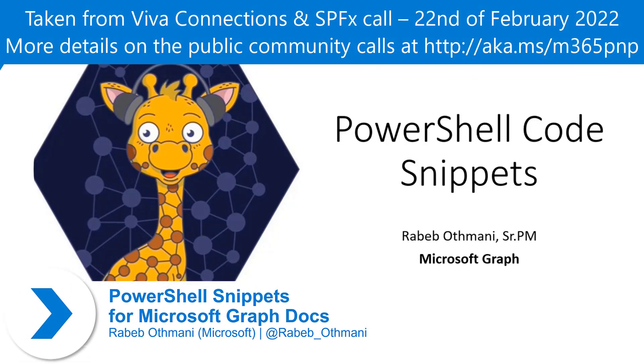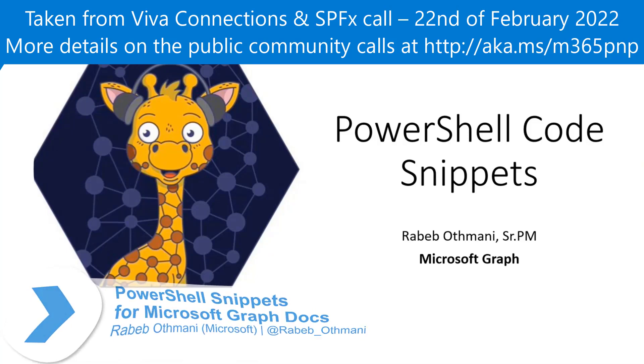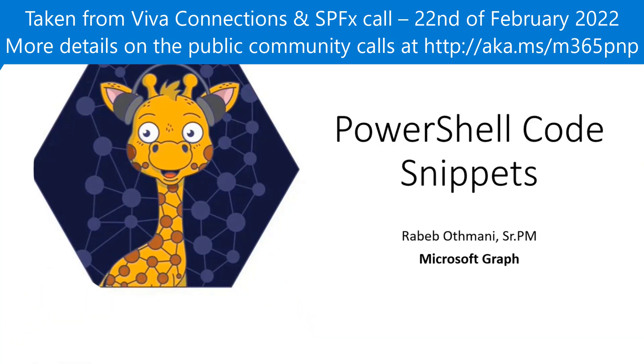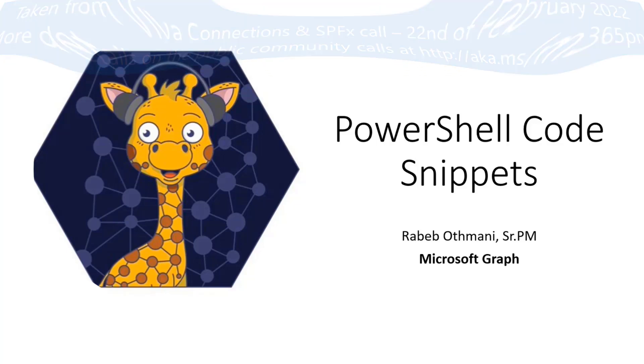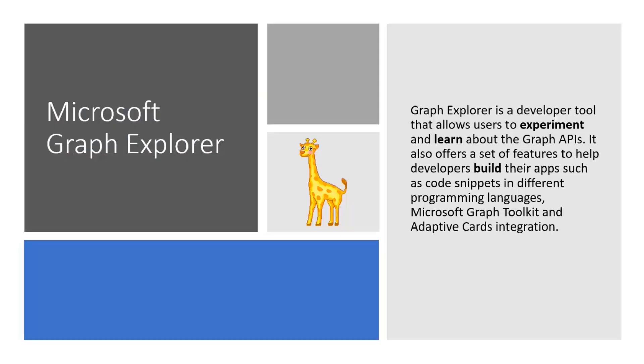My name is Rabeb and I am a senior PM on the Microsoft Graph team. I am here today to make sure that you know that we now have support for PowerShell code snippets, both on our documentation portal but also on Graph Explorer.